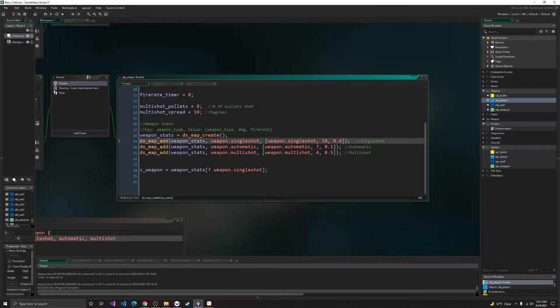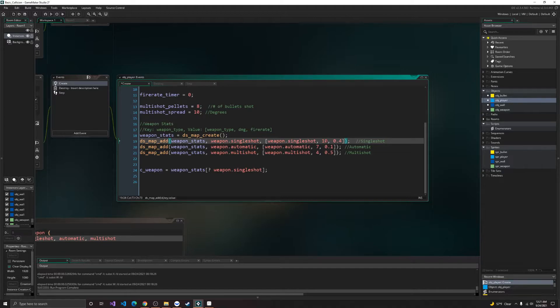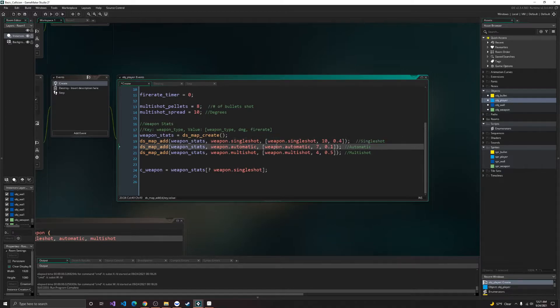So we just create an array after our key, and then our value is just going to be a weapon, the damage, and then the fire rate. Weapon, damage, fire rate, and so on.